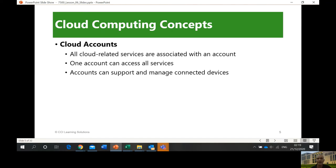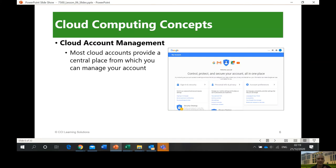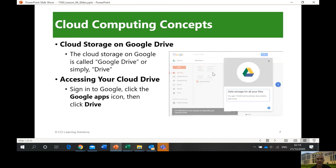All cloud-related services are associated with one account. One account can access all services — for example, OneDrive via Office.com. Same with Google: your Gmail account lets you access YouTube, Google Drive, and so on. Cloud accounts provide a central place to manage your account — sign-in, security, personal info, privacy, and account preferences — which you can do in your Google account settings.